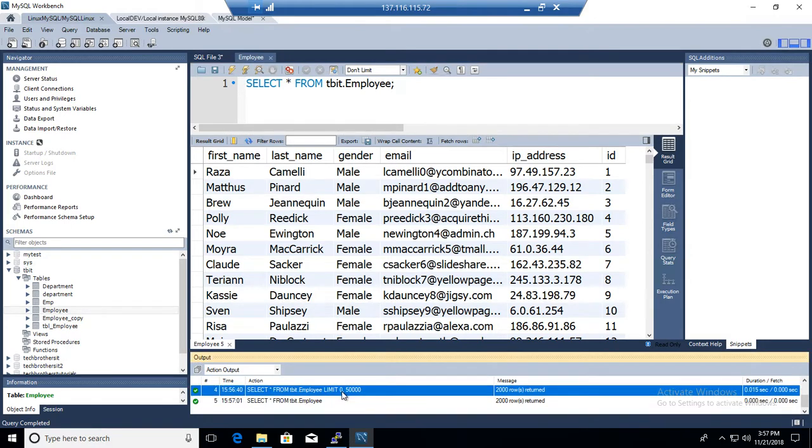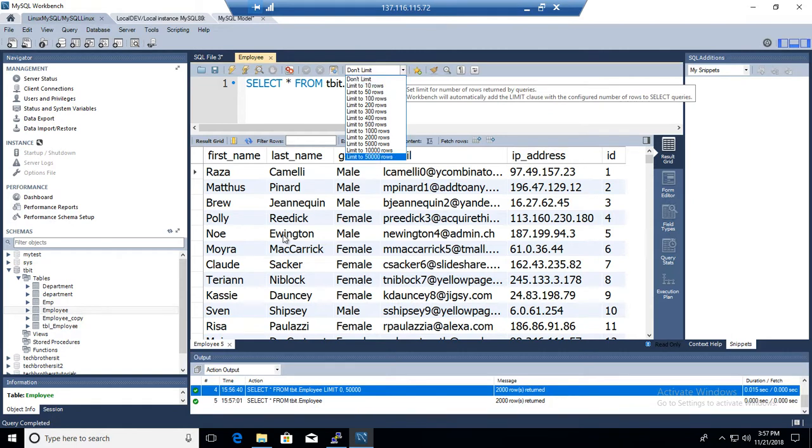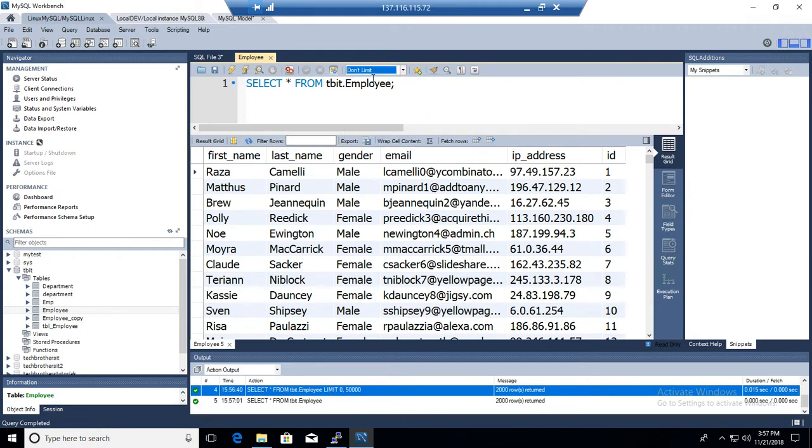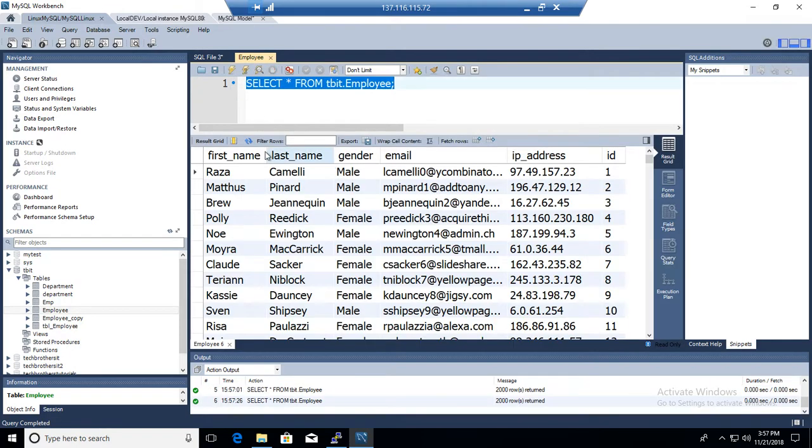But before that, we were using the limits to show you the query with limits of 50,000 or whatever. All right. So don't limit will ignore everything and show you all the records from the table.